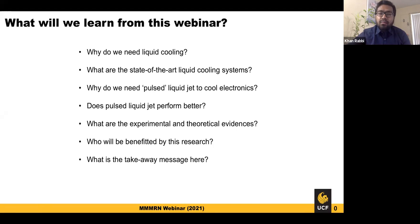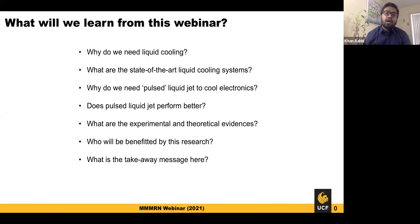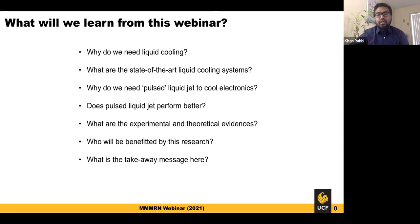We'll be talking about why we specifically need liquid cooling systems nowadays and what the state of the art is. We'll also cover why we need pulsating liquid jets to cool electronic packages, whether they perform better, what the metric is, and whether we have experimental or theoretical evidence — because without that we cannot come to a conclusive point.